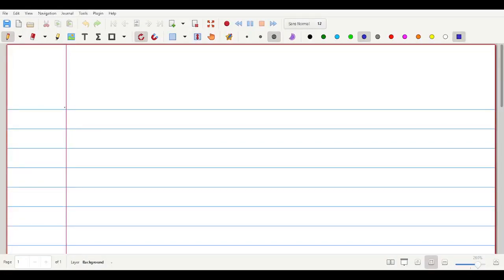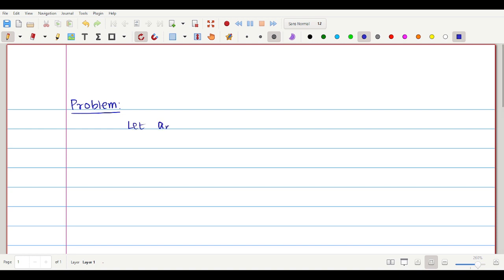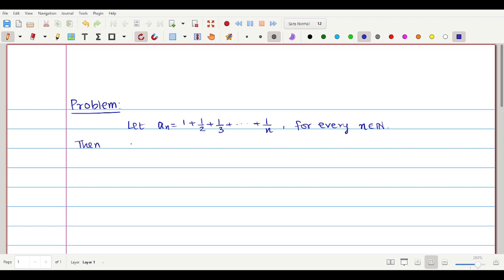We will prove the behavior of monotonic convergence sequence. Let aₙ = 1 + 1/2 + 1/3 + ... + 1/n, for every n belonging to the natural numbers. Then aₙ diverges to plus infinity. This is the theorem we are going to prove.